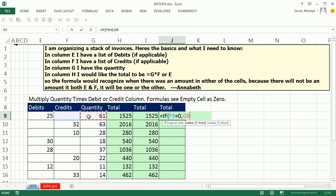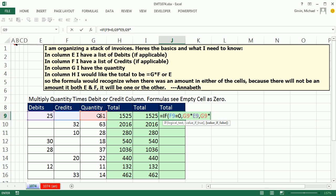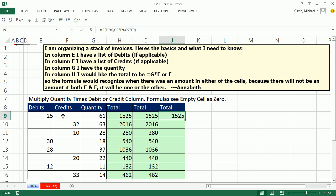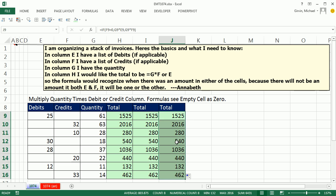Well, I want quantity times 25. That's the value of true. The value of false, which means there will be something there, is going to be quantity times credits. Let's close parenthesis, Ctrl-Enter, double click and send it down.